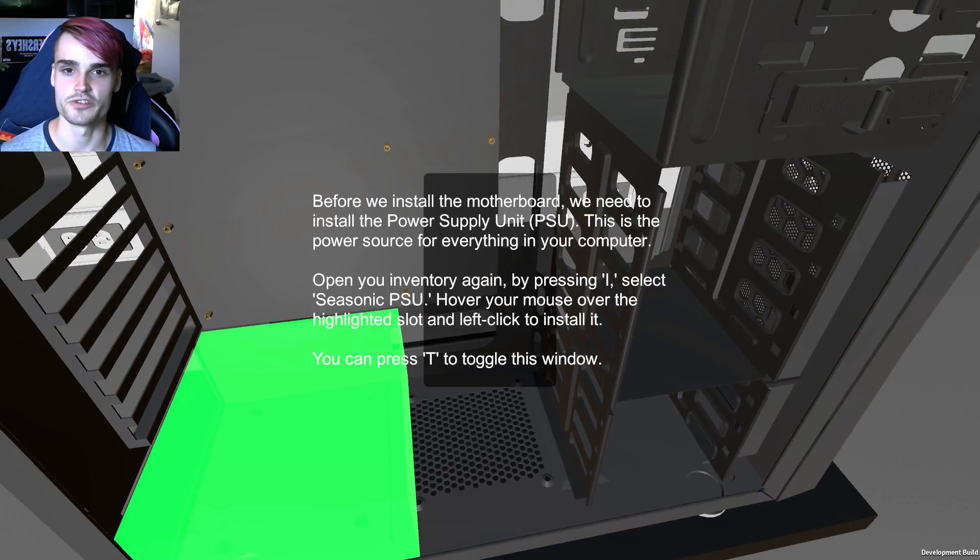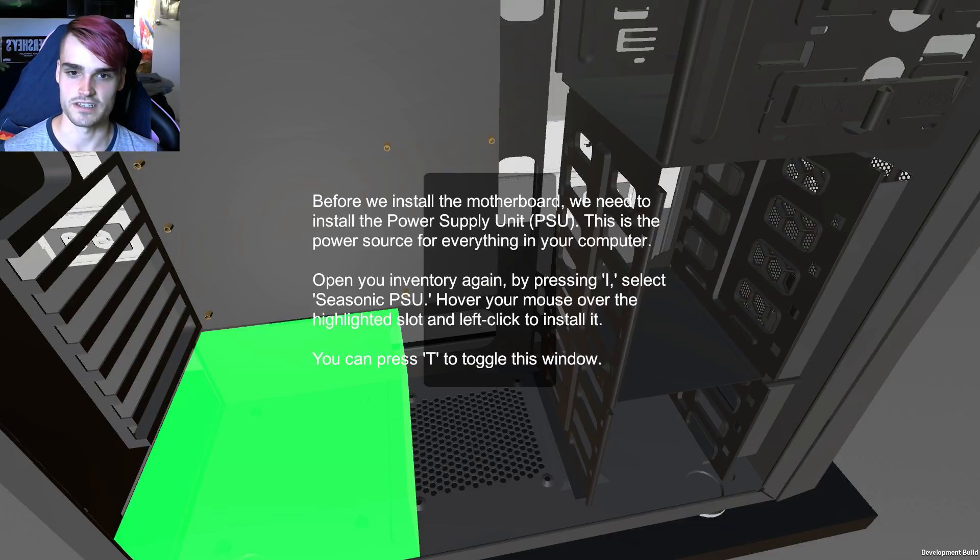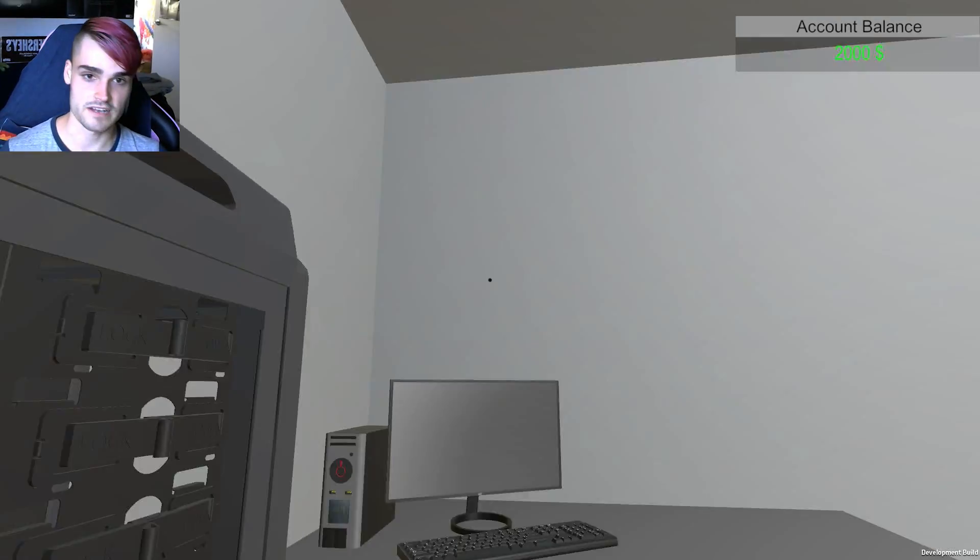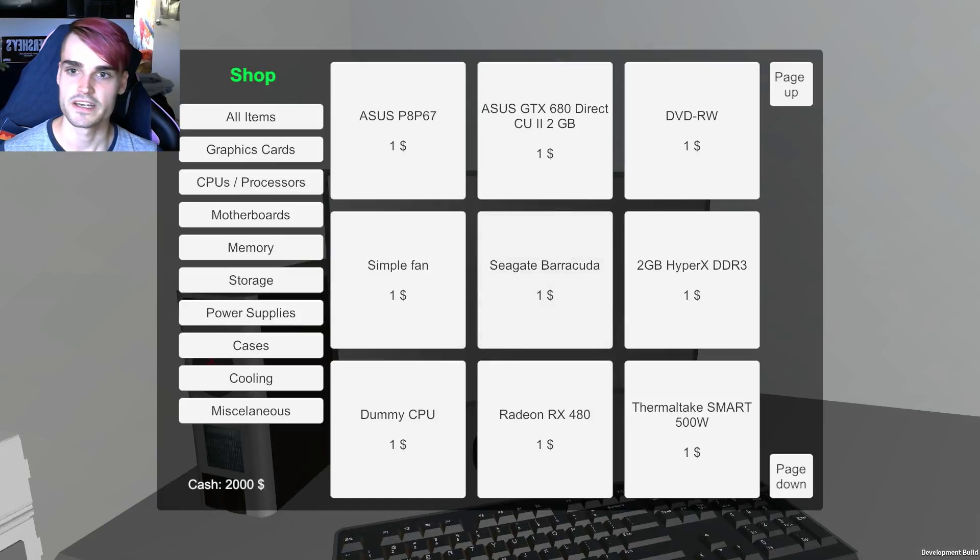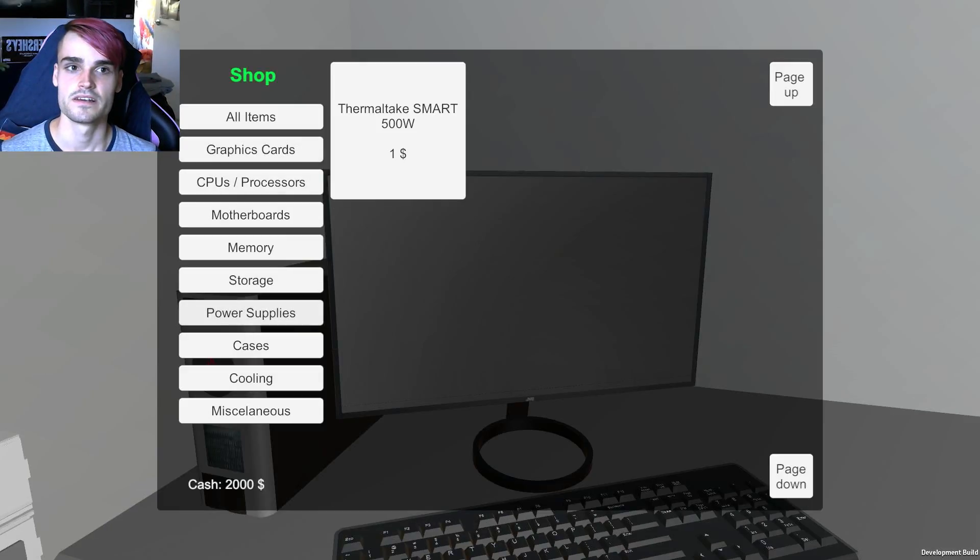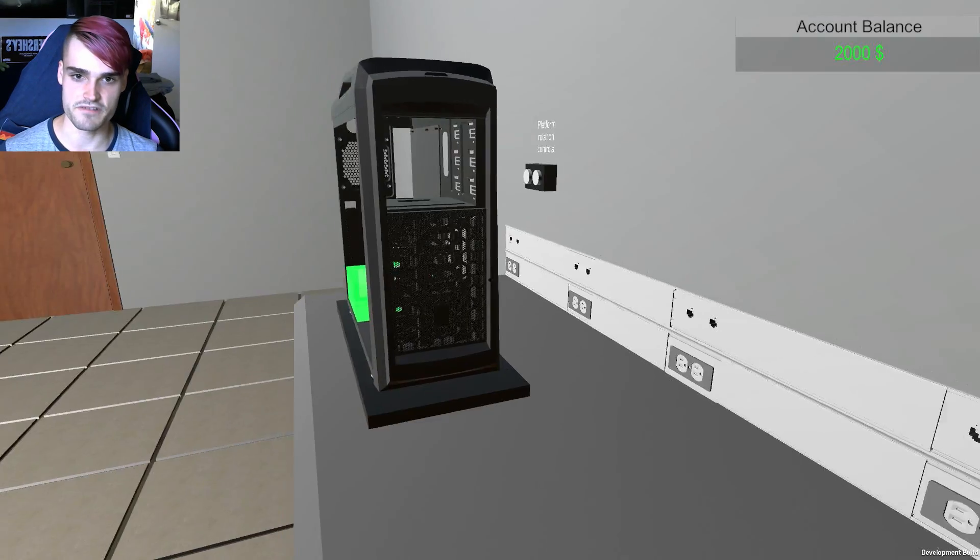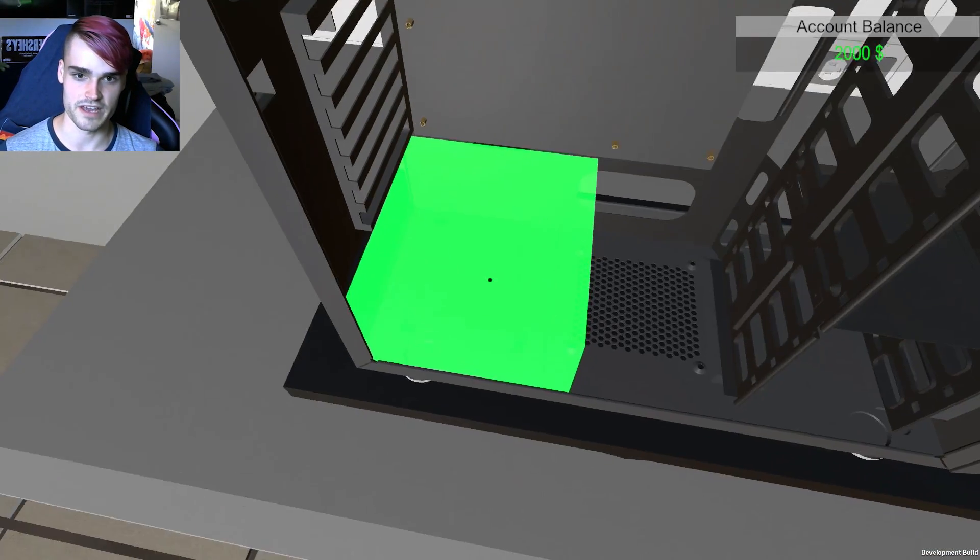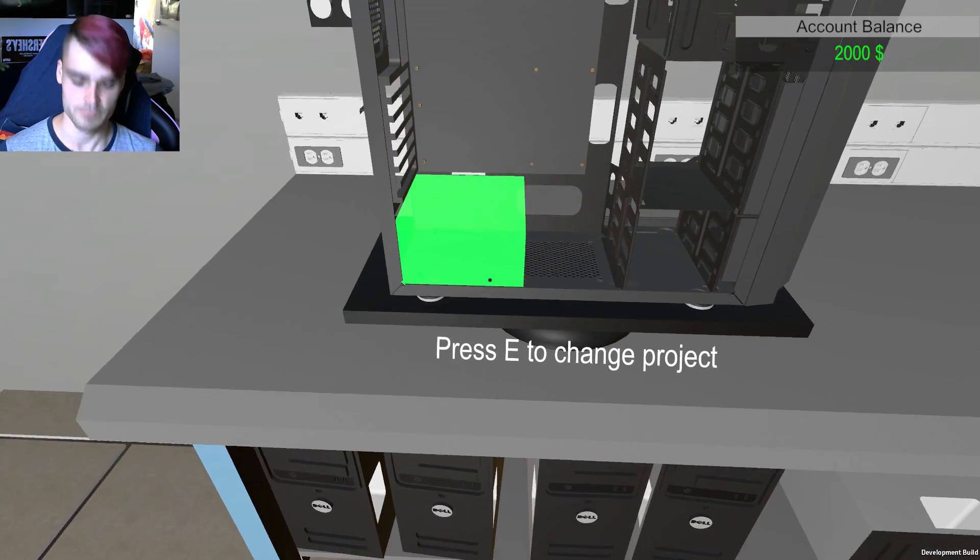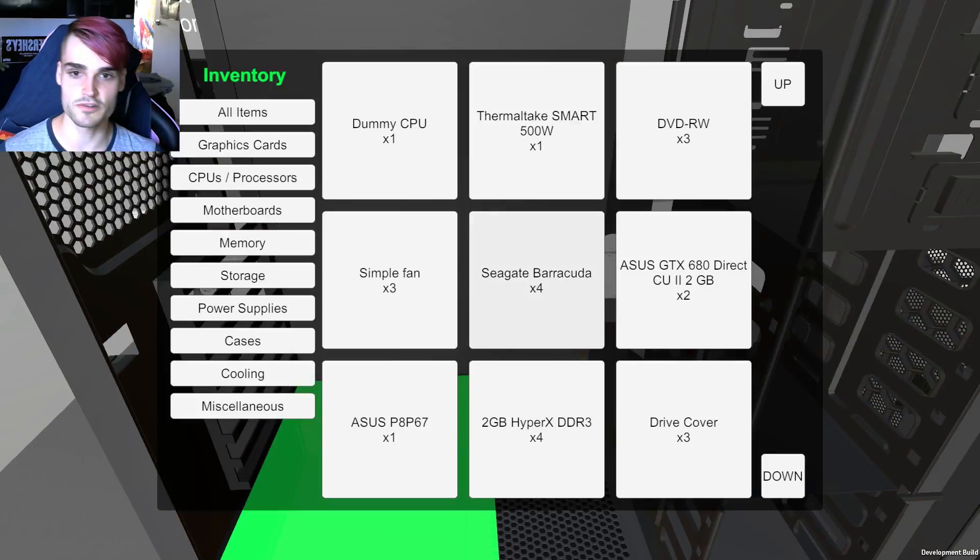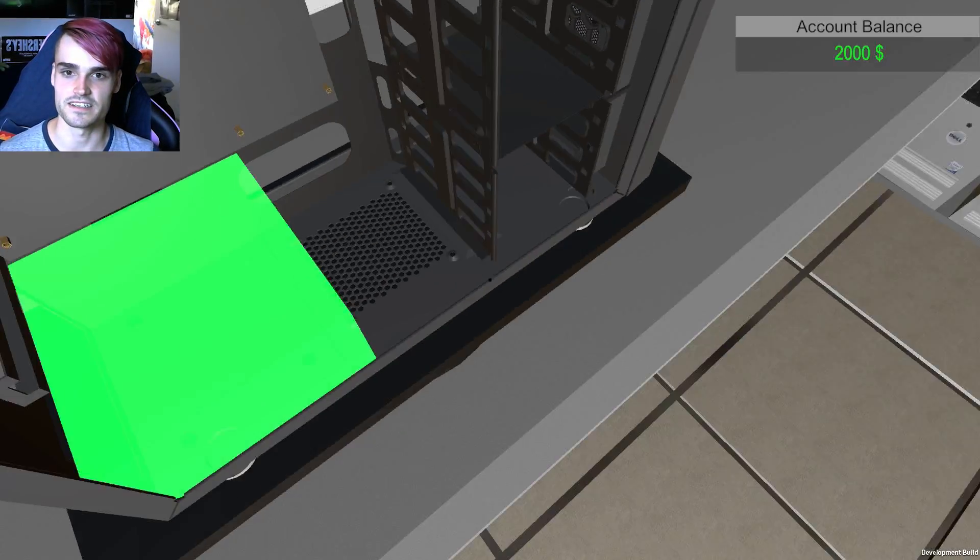Before we install the motherboard we need to install the power supply unit. This is the power source. Okay sweet thanks. Can we go to this shop. Can we get a better power supply? No. Okay fair enough. That's just the one that we have. What's that? Press E to change project. Well we'll investigate that later.